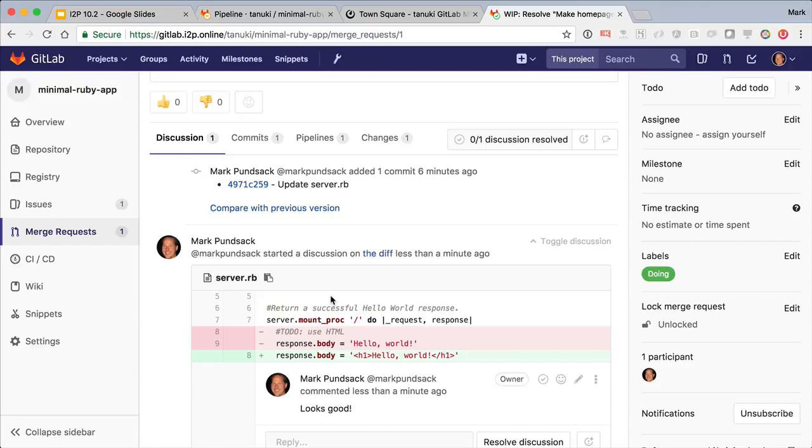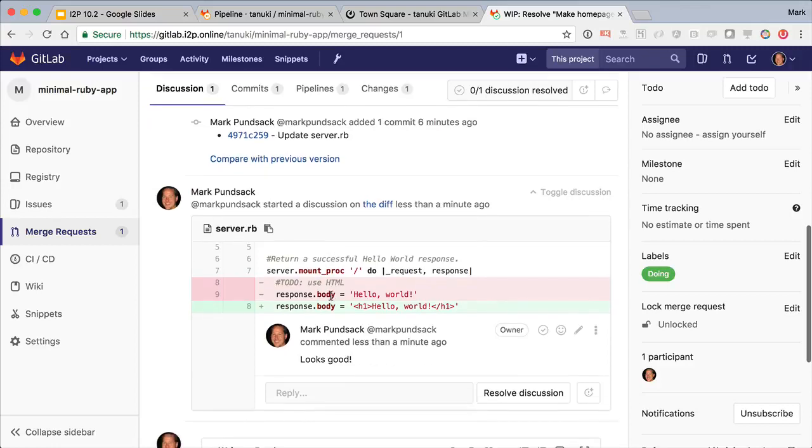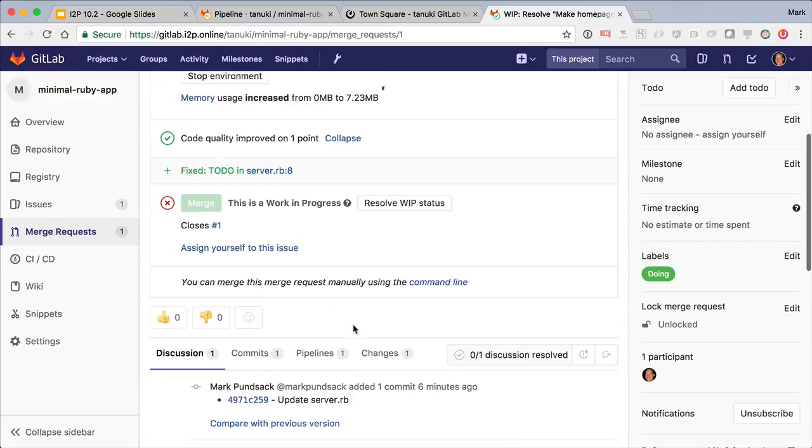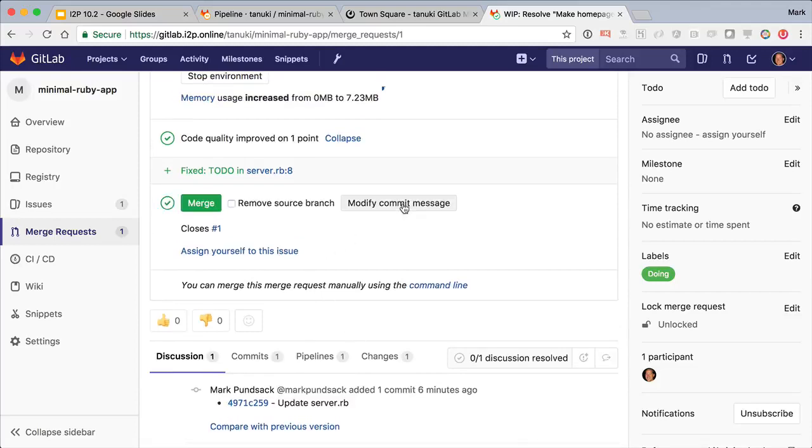And of course get email notifications. Now this all looks great, so let's remove the WIP status and merge the changes into the master branch.